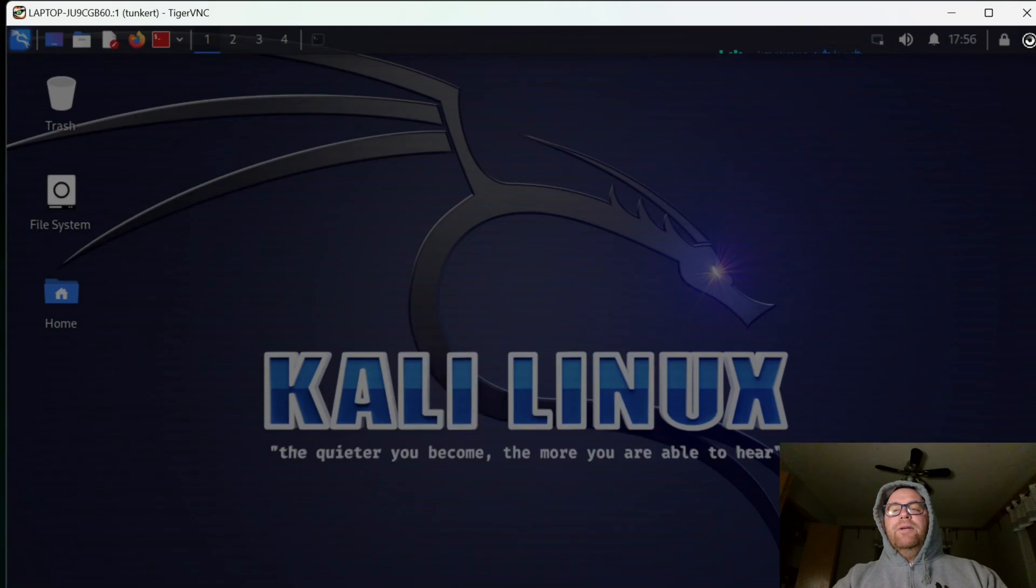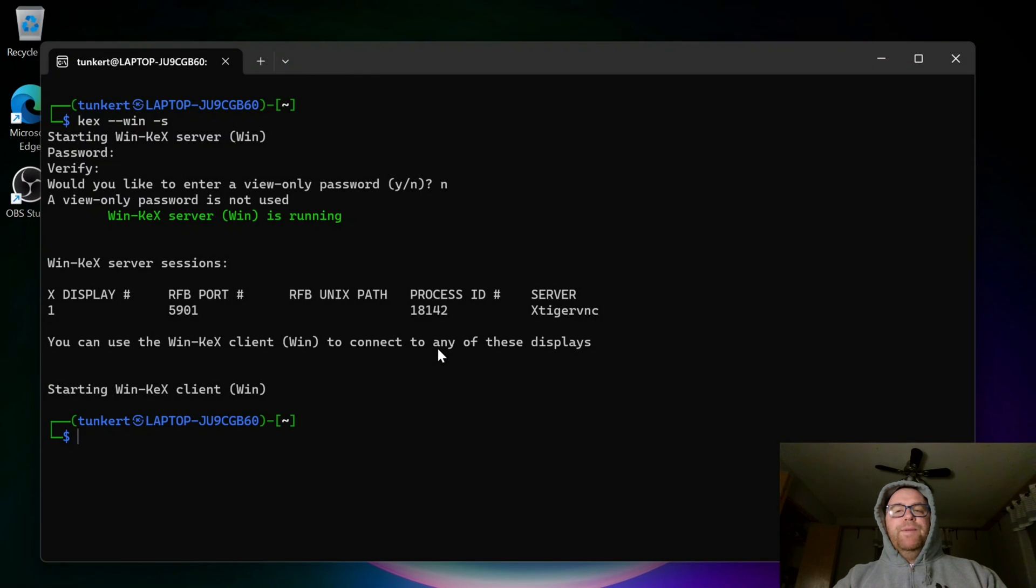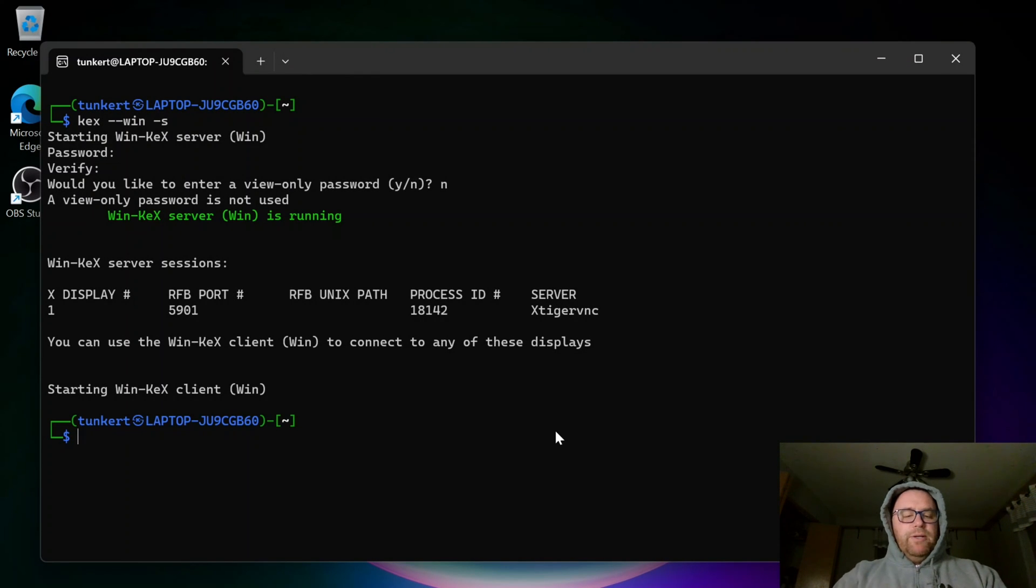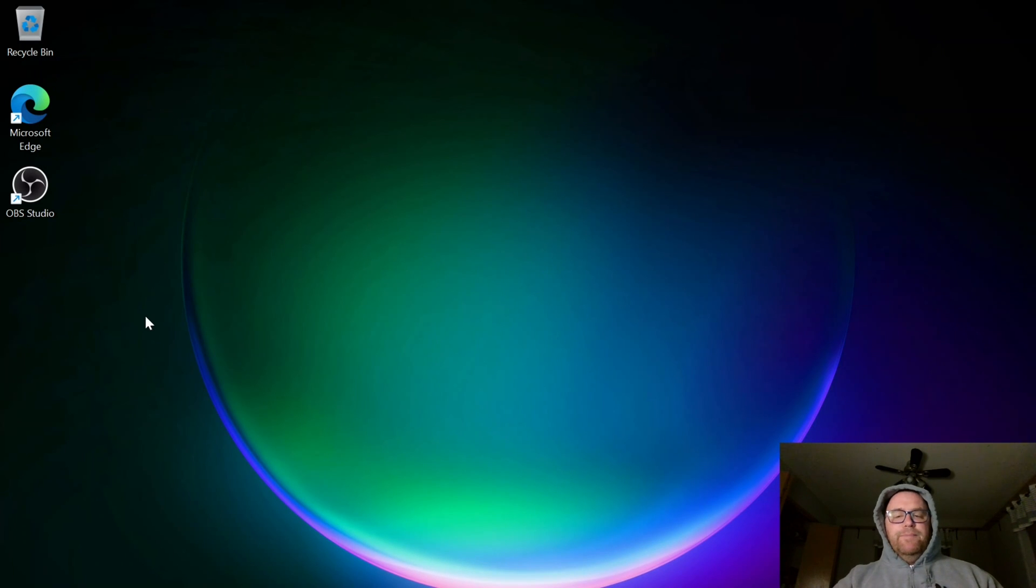And I can go here and log out if I want to. So I can log out, close that out. And to get back to Windows, I'll just exit out of here. And I'm back to my Windows operating system.